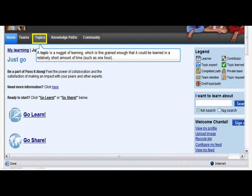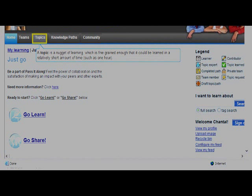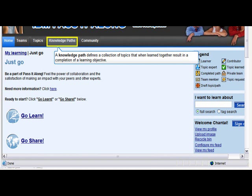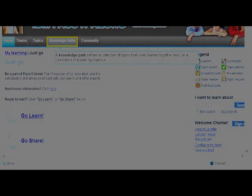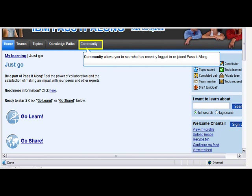A topic is a nugget of learning that is short and to the point, making it easy to learn in a short amount of time. Topics can easily be organized and reorganized as knowledge paths. A knowledge path is a collection of topics that can be learned in any order within the path and eventually result in the completion of a learning objective.